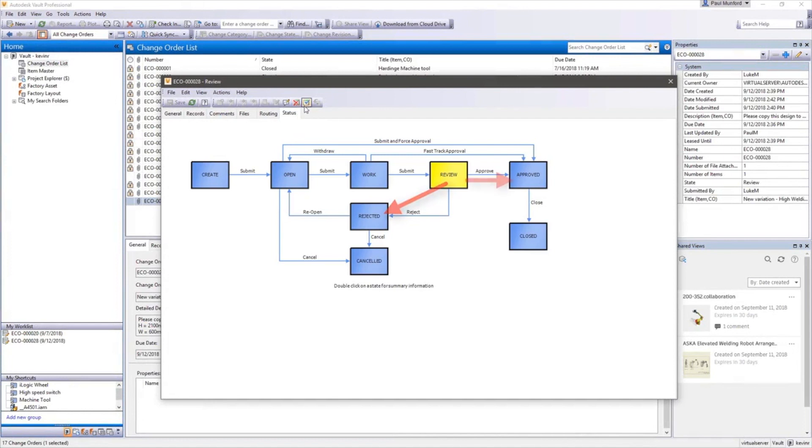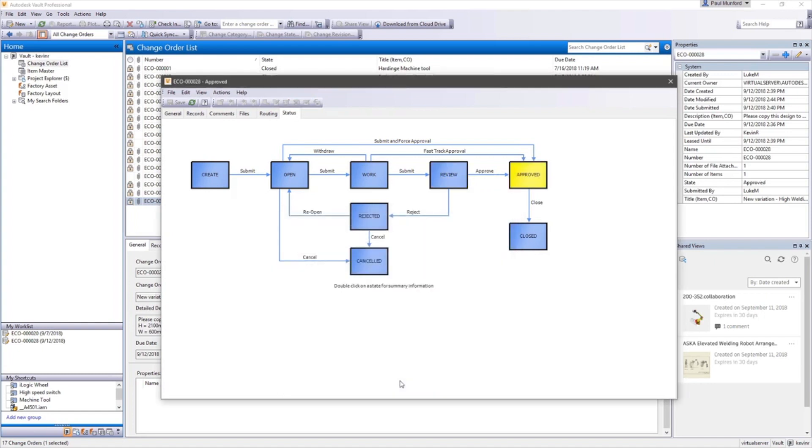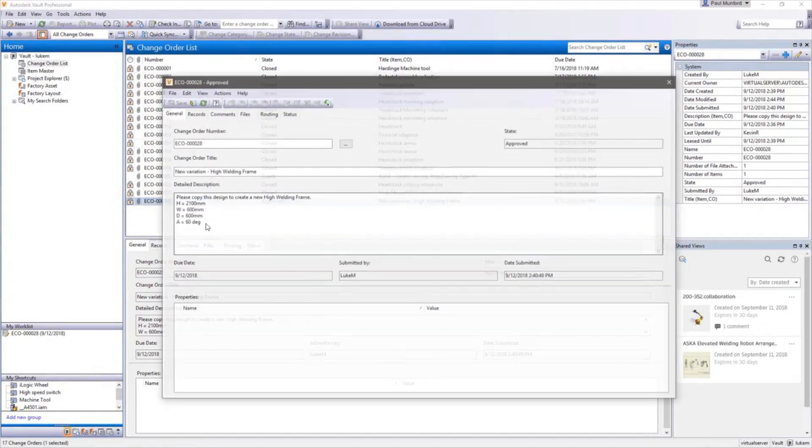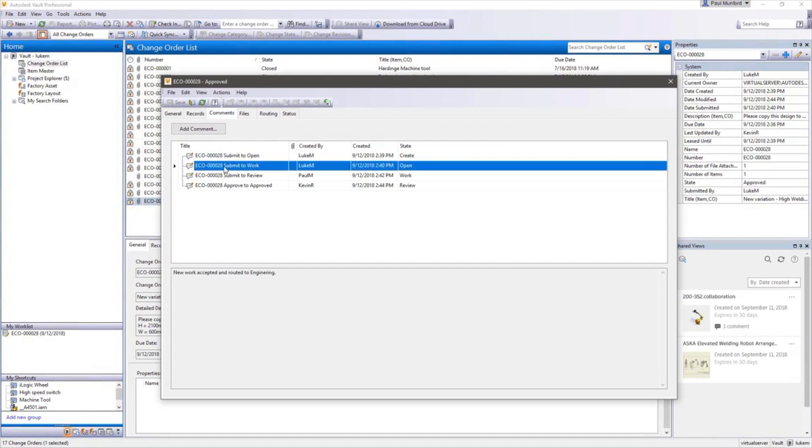This commits the revision and releases the new design documents with the changes. Vault will make the revised and released design documents available to the designated people.